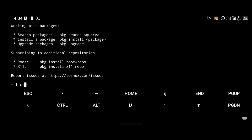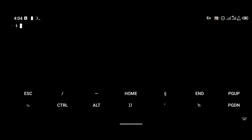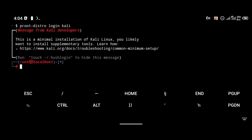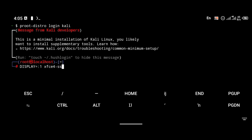Hello guys, welcome back. This is a tutorial on how to install VS Code on Android. In the last video I posted, I showed how to install Kali Linux on an Android device, and I'm going to be using that Kali Linux now. As you can see, I'm logged into my Kali Linux terminal, and I'm going to connect through VNC.